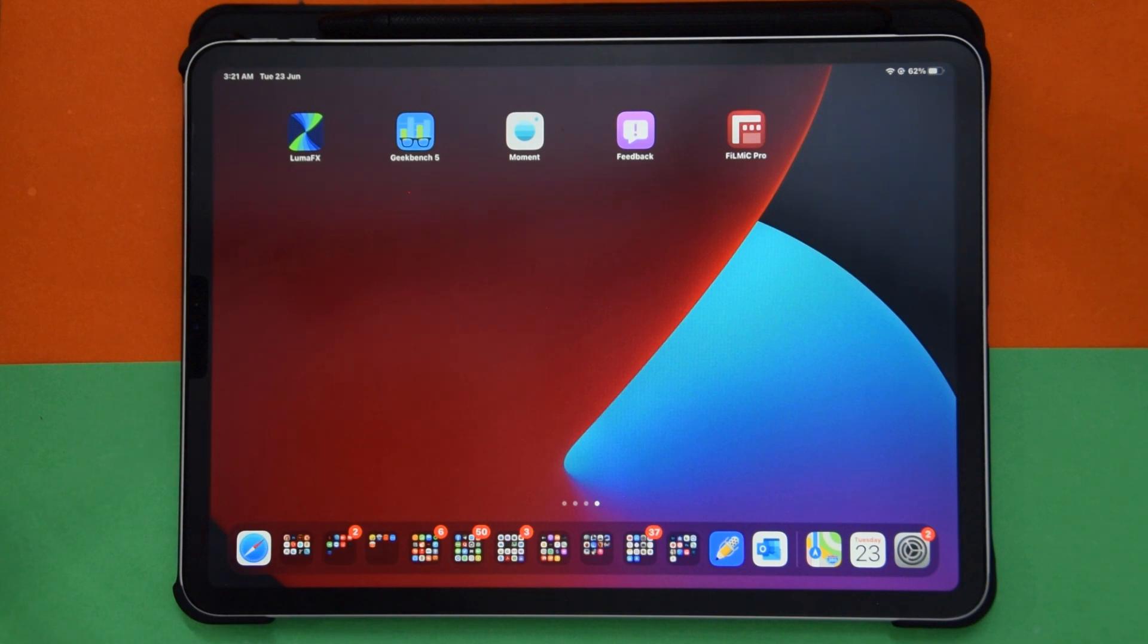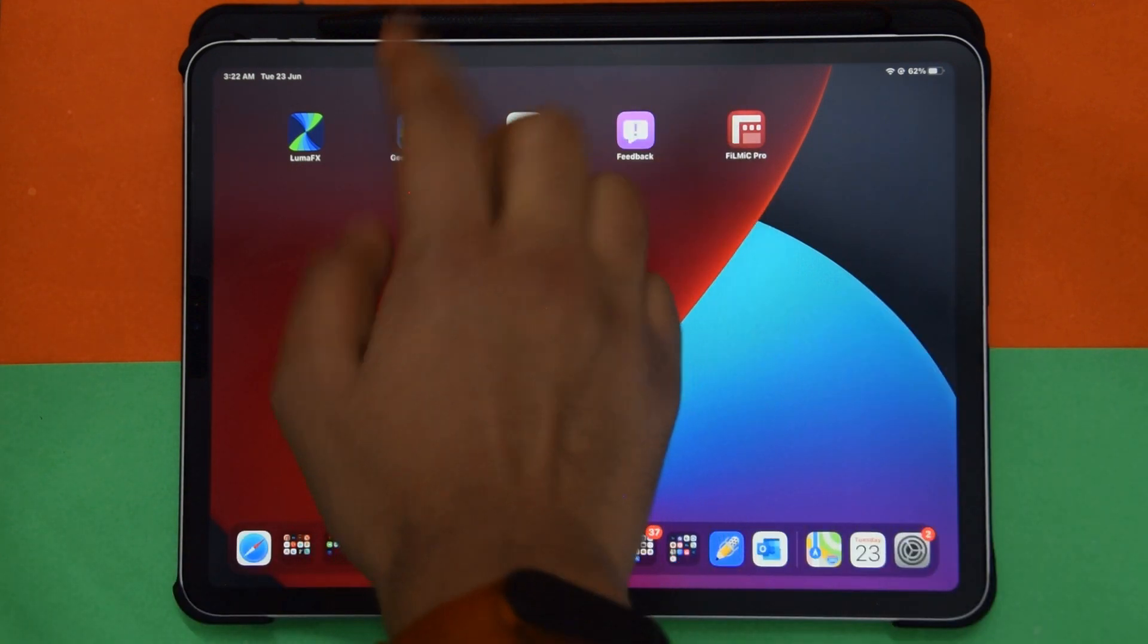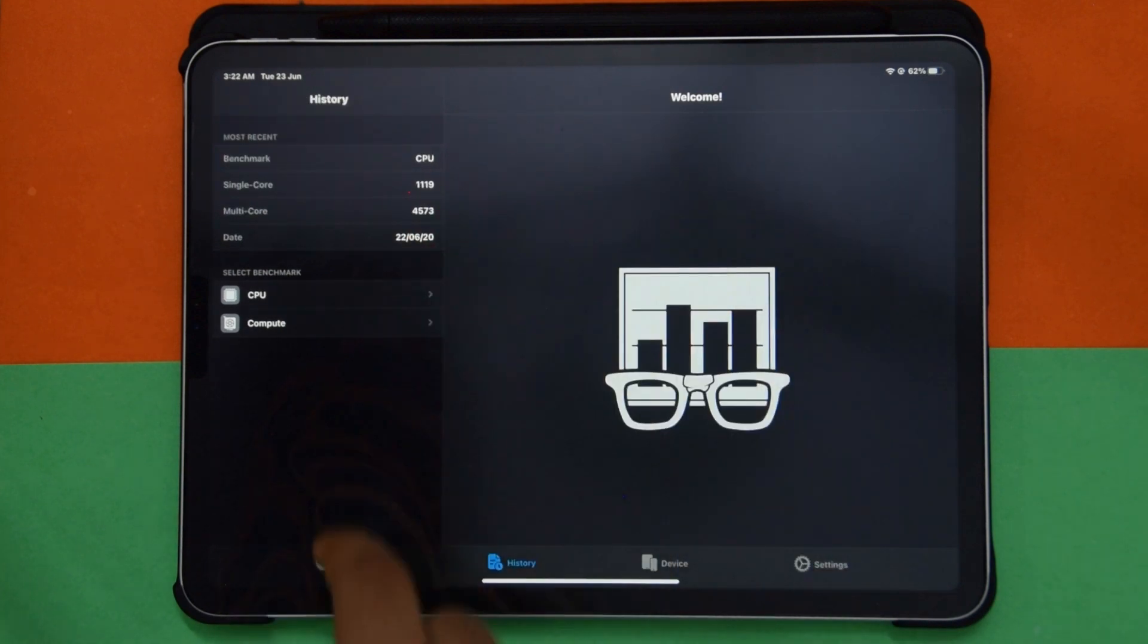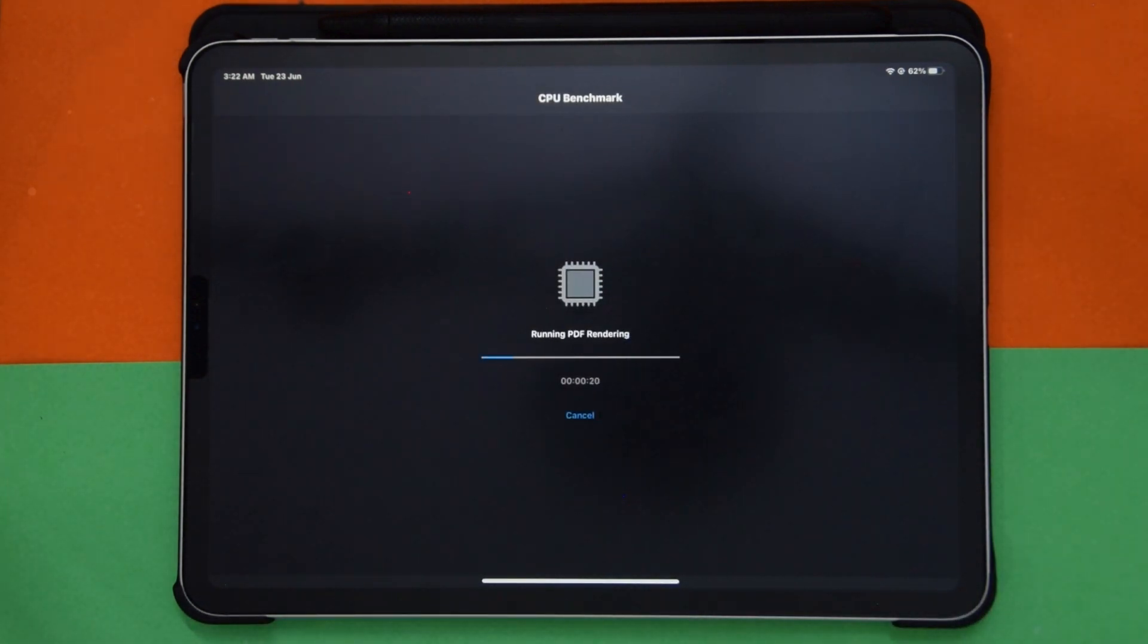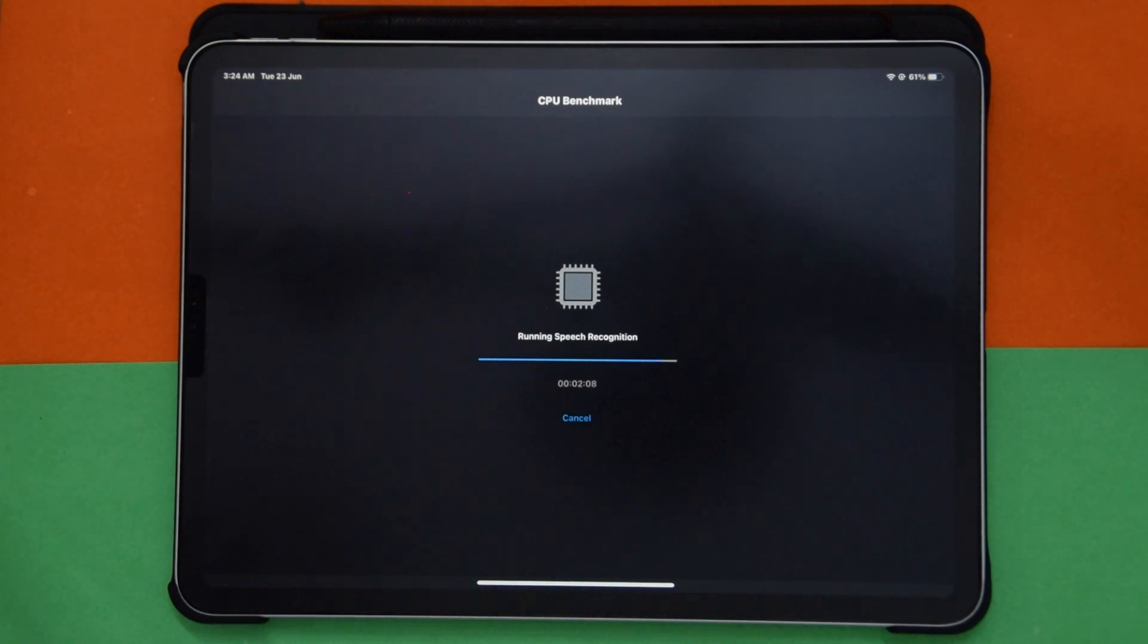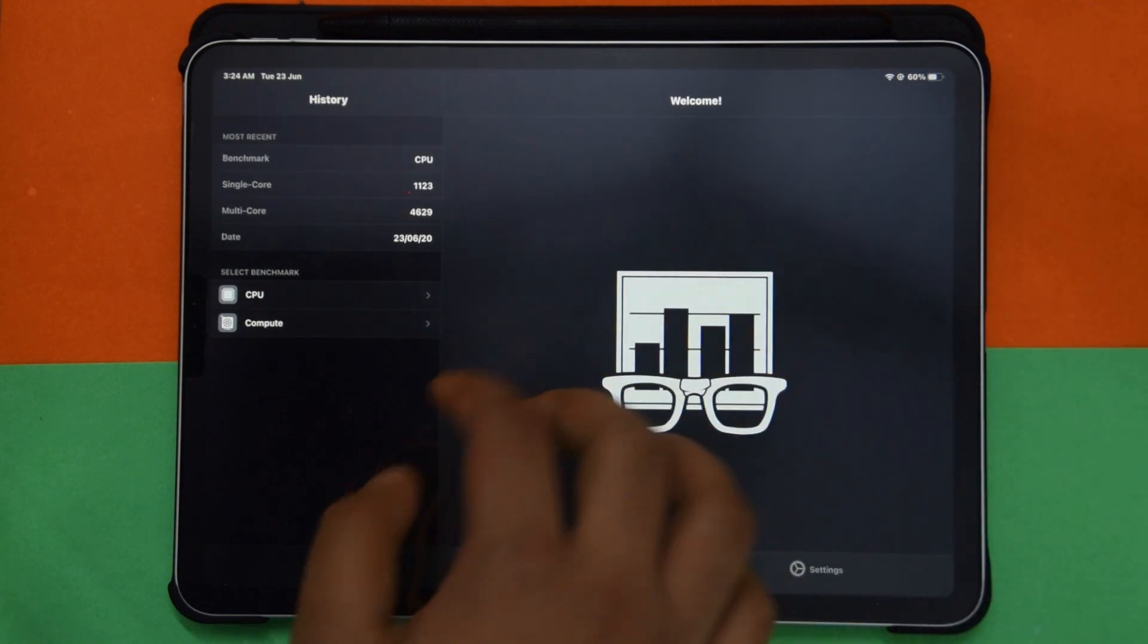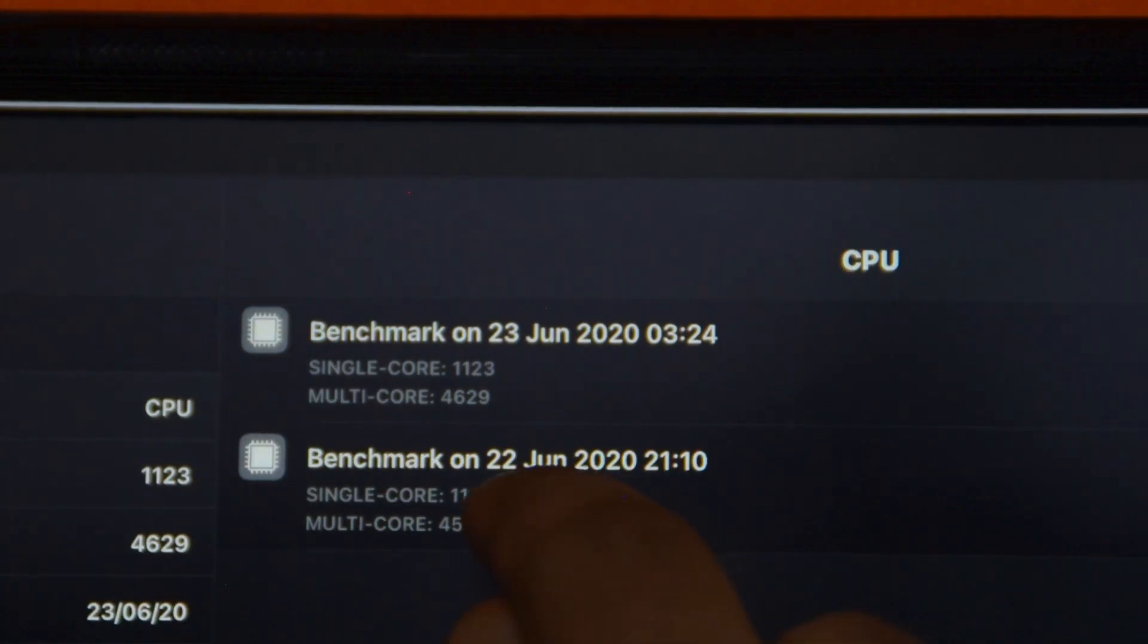Now let me quickly do a Geekbench 5 test. I had done it on iPadOS 13 latest, 13.5.12. Now let me do it again on iPadOS 14 and I'll show you guys the score. If I go to history, this is my previous score. Now let's do another CPU benchmark.